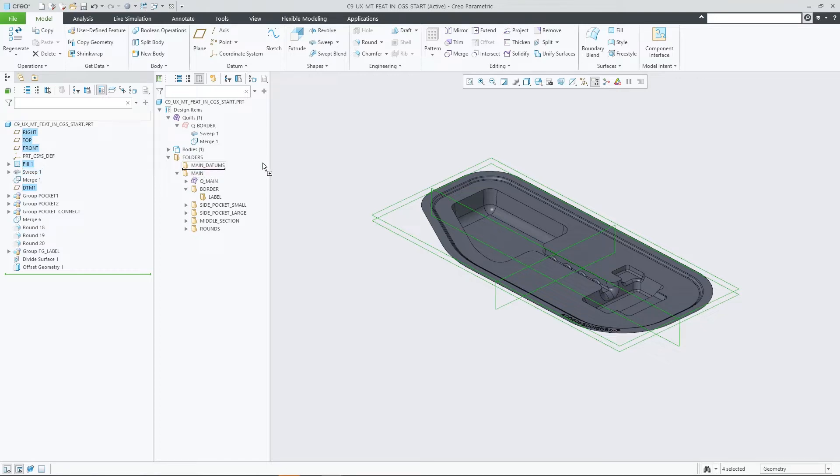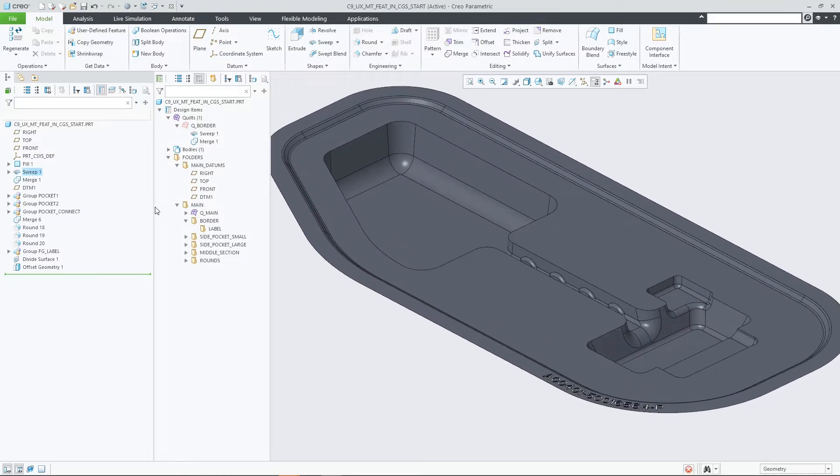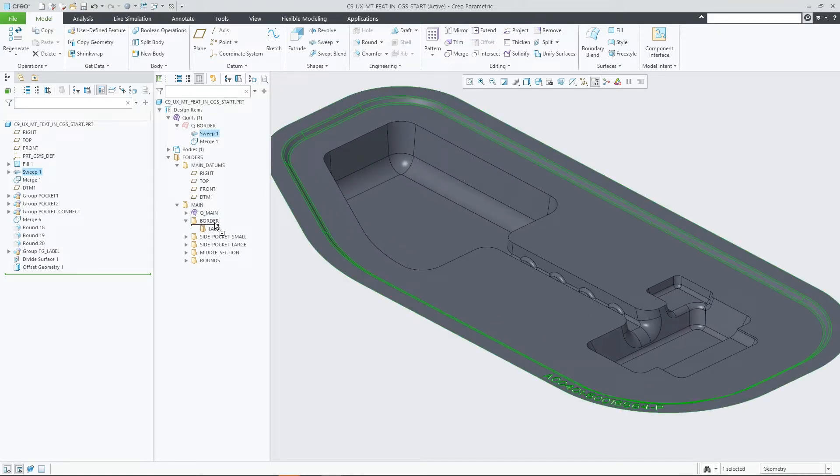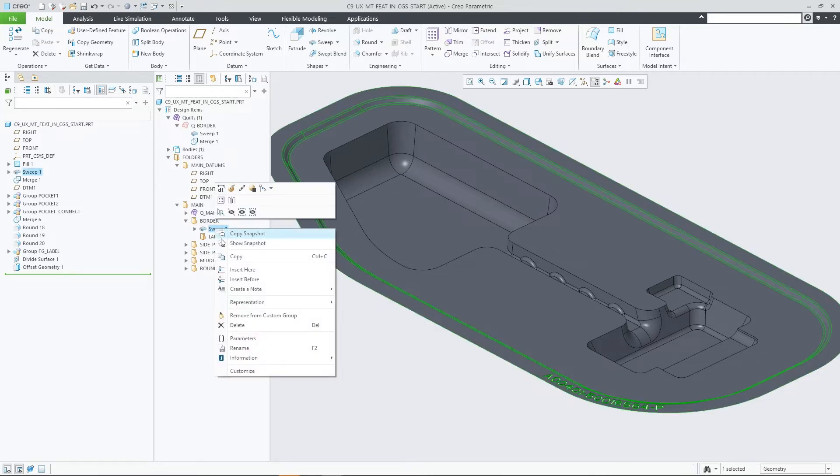When you drag a feature from the model tree into the custom groups, you have three options. Option A: you can drag without pressing an additional key. This adds the feature underneath the custom group it is dropped onto.